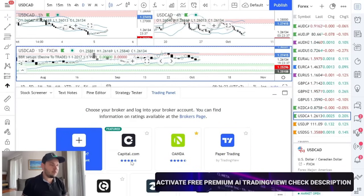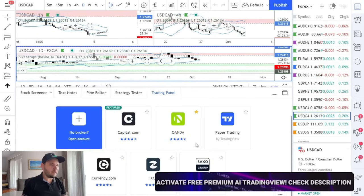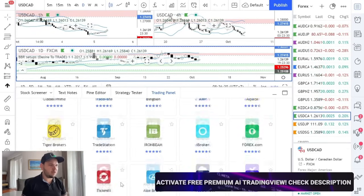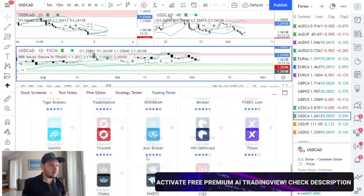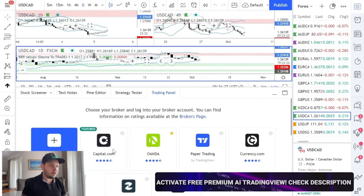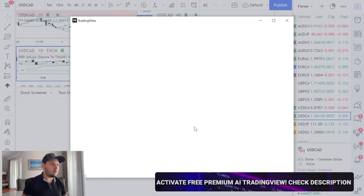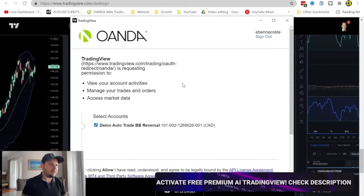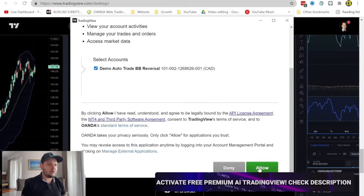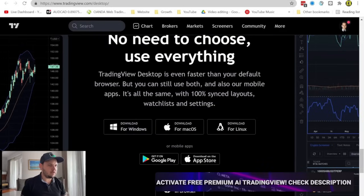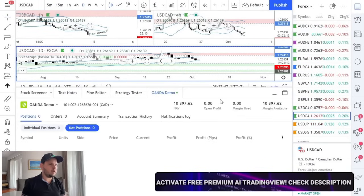If you want to connect your broker, as always, you go here and choose your broker. I'm using Oanda myself. They keep adding more brokers — they have a lot of crypto ones, Forks.com, Tristation. More brokers are coming, which is a good thing. Let me connect to my Oanda account — I'll use a demo account so I don't mess up my stats. As you can see, the demo account is connected. You just click Allow. Same principle as before, nothing new or changed there.